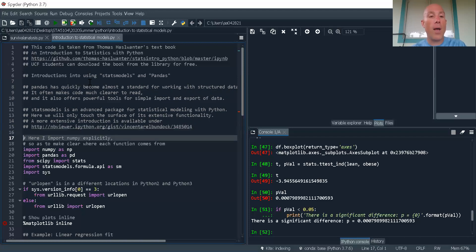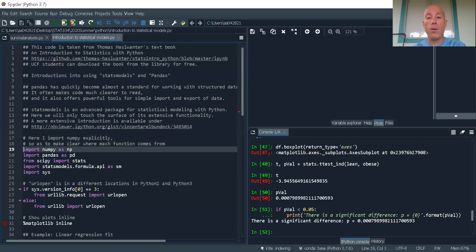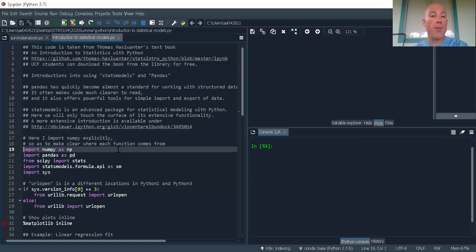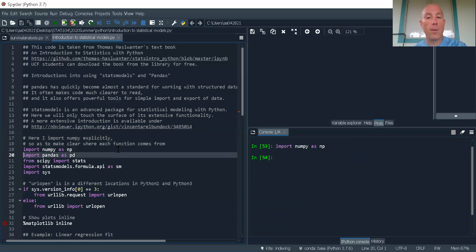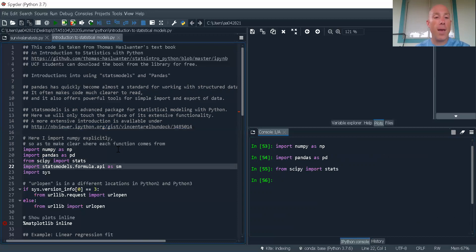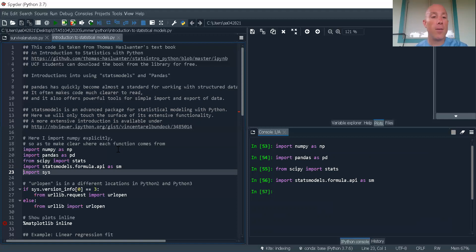Now let's go ahead and start importing our packages into our workspace. I'm going to be pressing F9 in Spyder. Let's get NumPy, let's get Pandas, let's get stats from SciPy, let's get statsmodels formula API, and let's get sys.